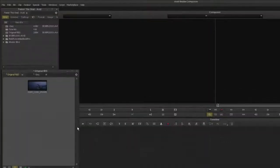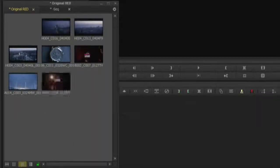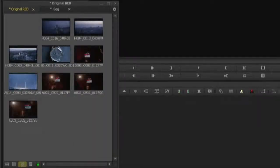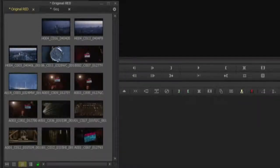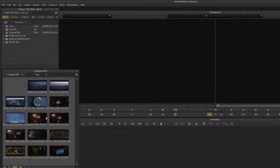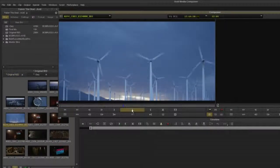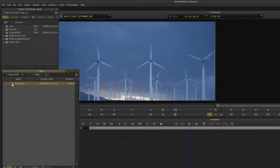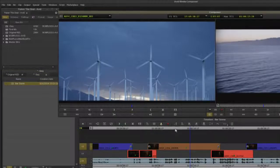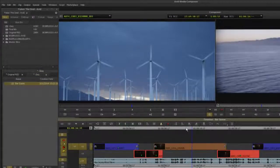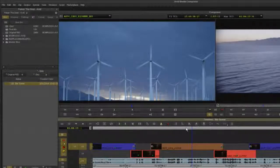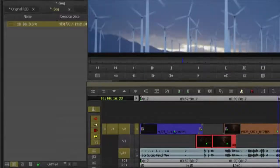In this example I'm AMA linking to Red Epic 5K media on my ISIS workspace for my offline edit. This sequence was edited with the 5K red media that I need to deliver to Resolve for an Ultra HD conform.